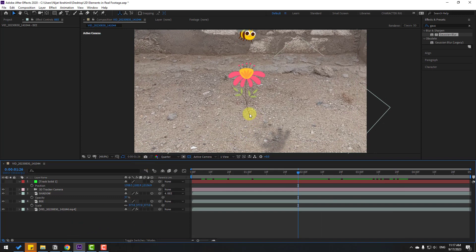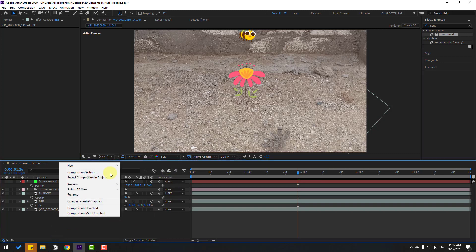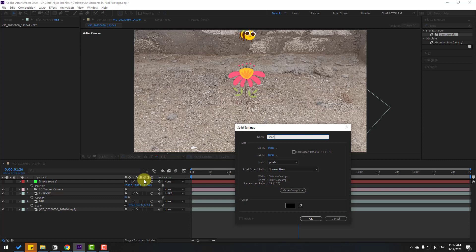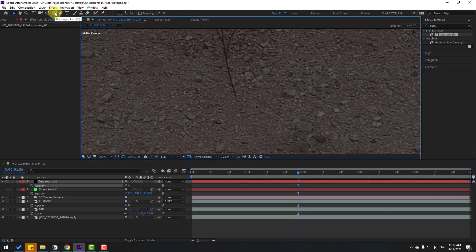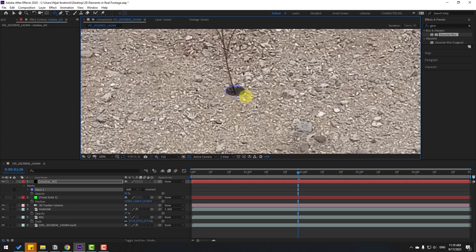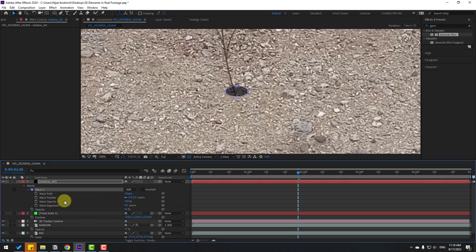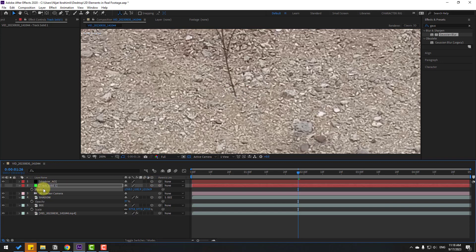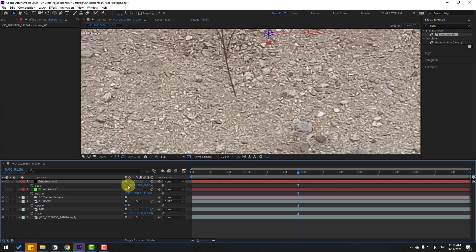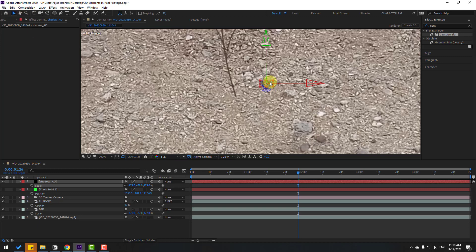Now I want to add ambient occlusion for realistic shadows. Change quality to full, then right-click New and create a new solid layer — name it 'Shadow AO', click OK. Press T to change opacity. Zoom in, go to Shape Layers, hold the icon, select the Ellipse tool and make a simple ellipse mask. Click the Selection tool and open Mask 1, change the mask feather. Select the shadow, click the 3D layer icon, select the solid, copy all positions with Ctrl+C, paste to shadow with Ctrl+V. Press S to change scale, and to move the anchor point to center, hold Ctrl and double-click the Pan Behind icon. Position this shadow layer.